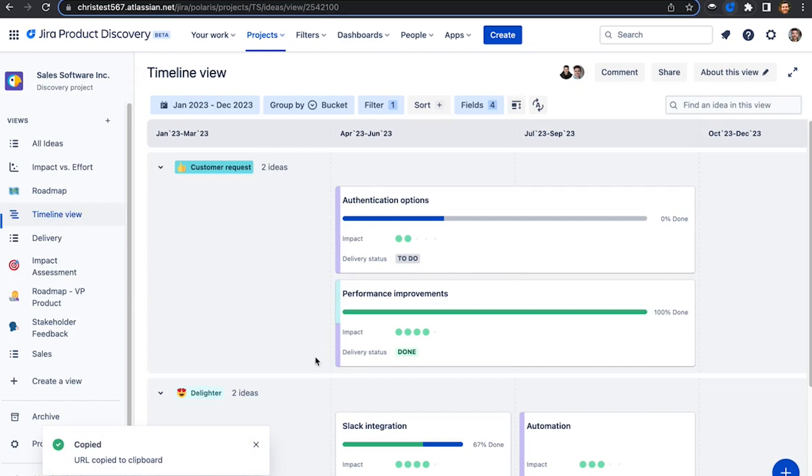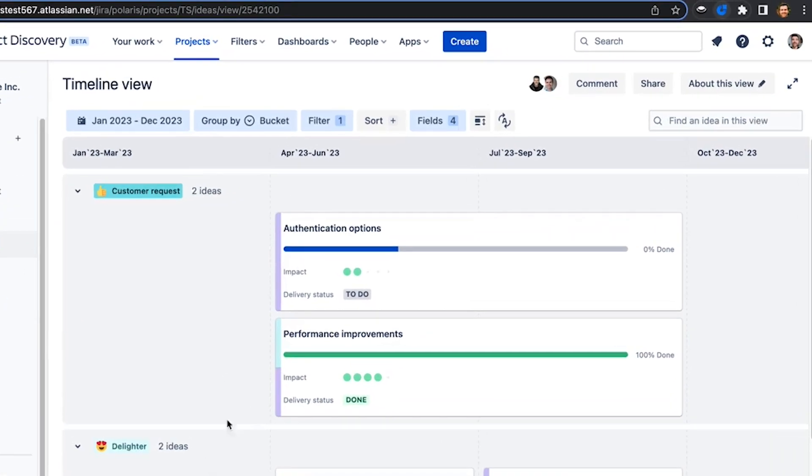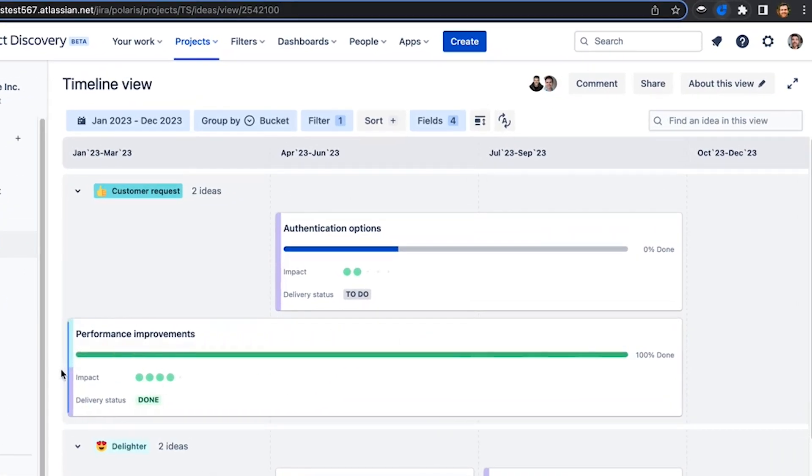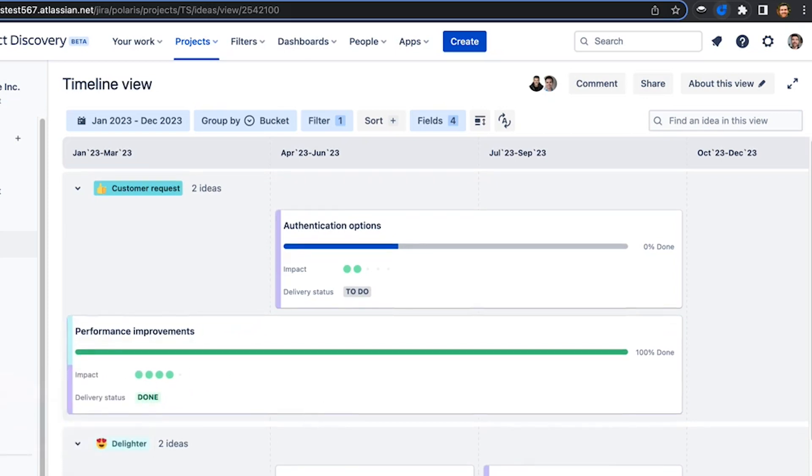Using a timeline view, product managers can share what's coming up in the next several quarters and their level of commitment. Instead of being pinged by individual stakeholders, PMs could just share an always up-to-date view.